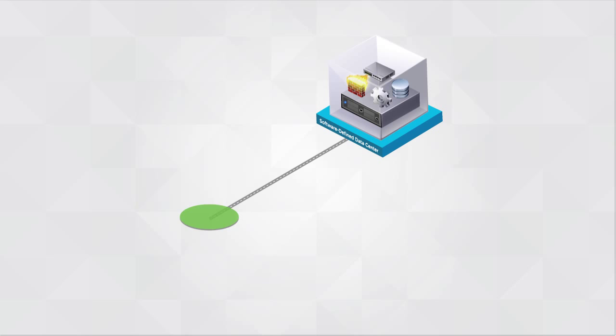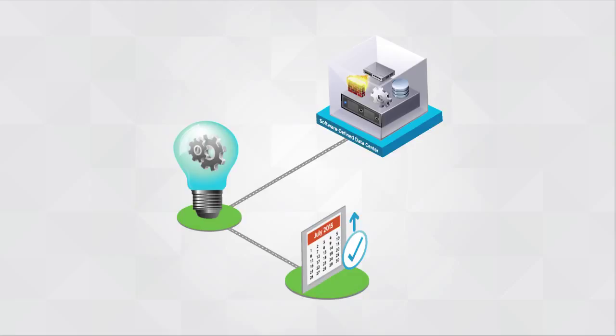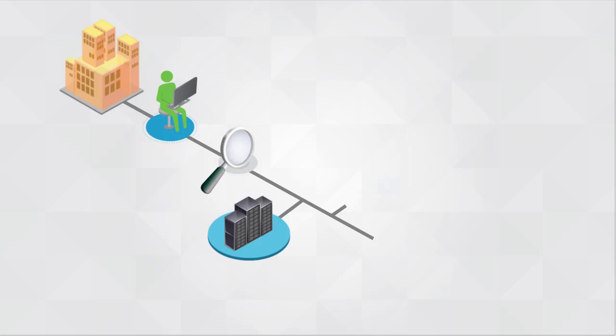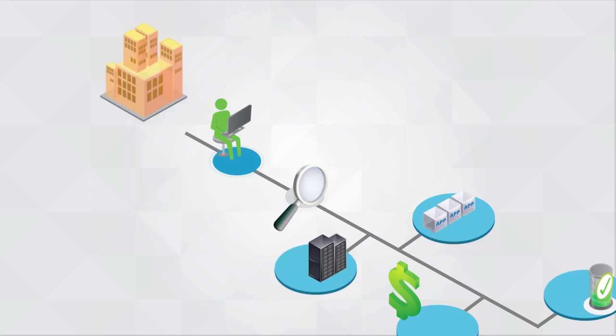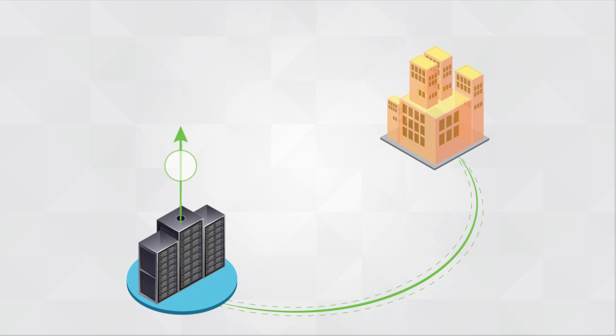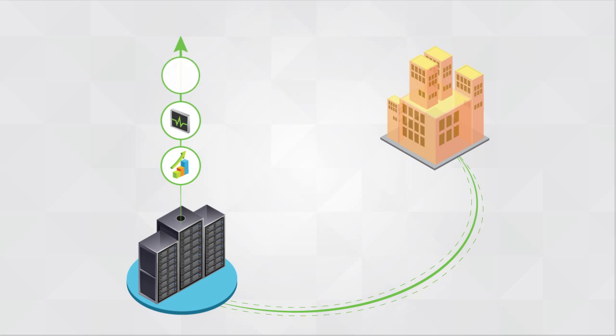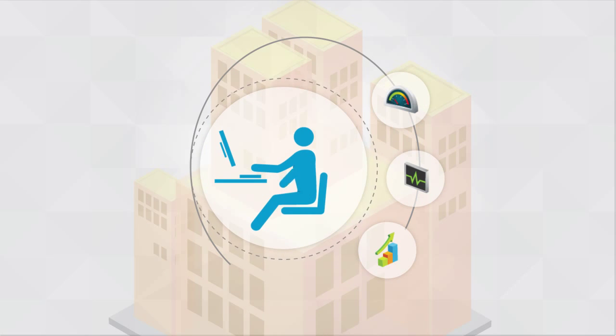The software-defined data center delivers intelligent control of IT operations for improved long-term planning. Businesses can better map IT to their needs with visibility into infrastructure and application health monitoring, capacity optimization, and service costing. And as IT continues to improve data center performance, health, and capacity, they become even more valuable to the business.